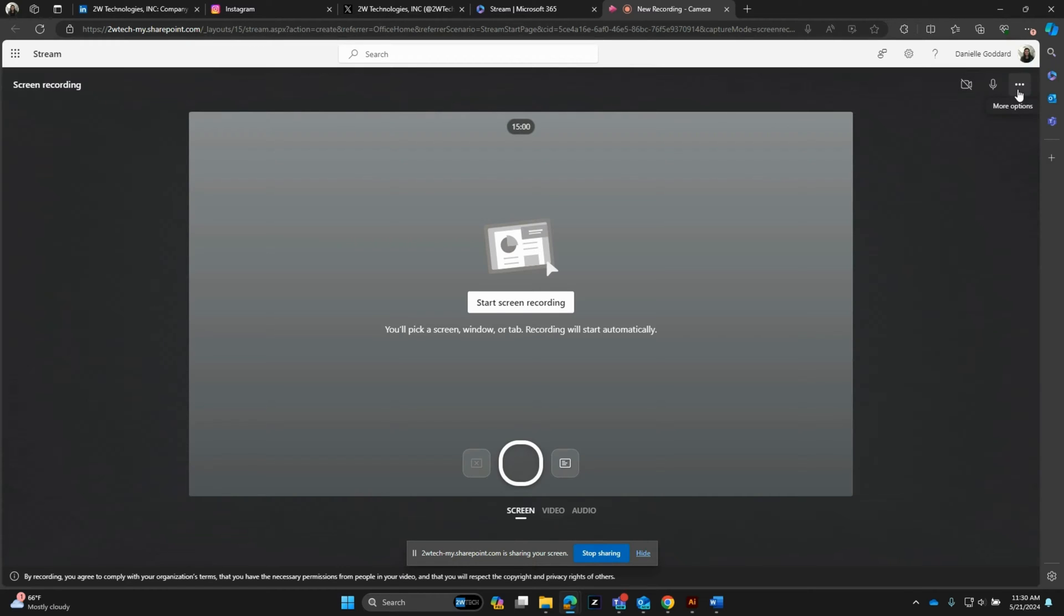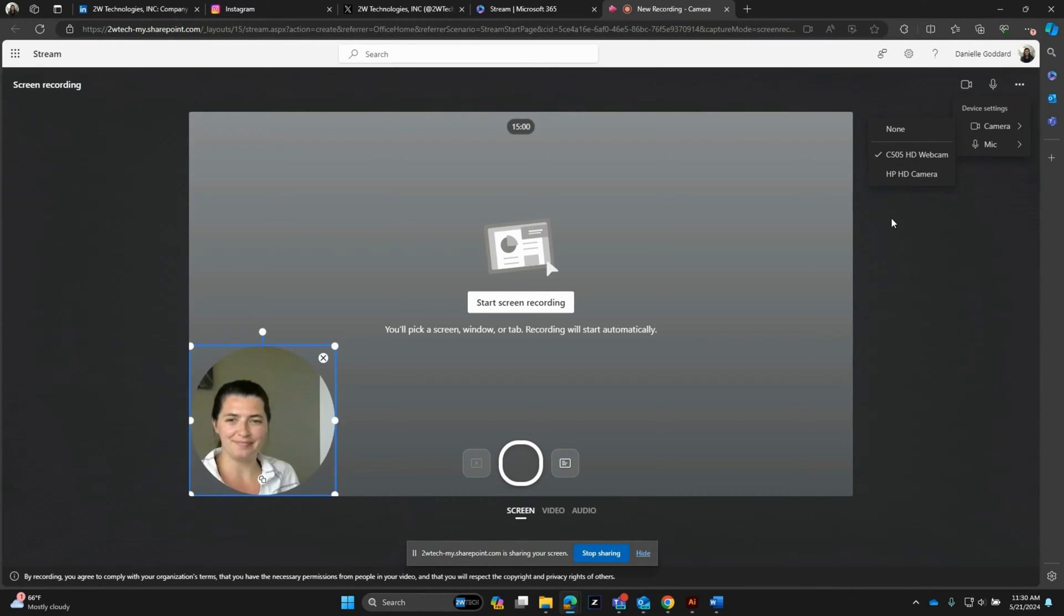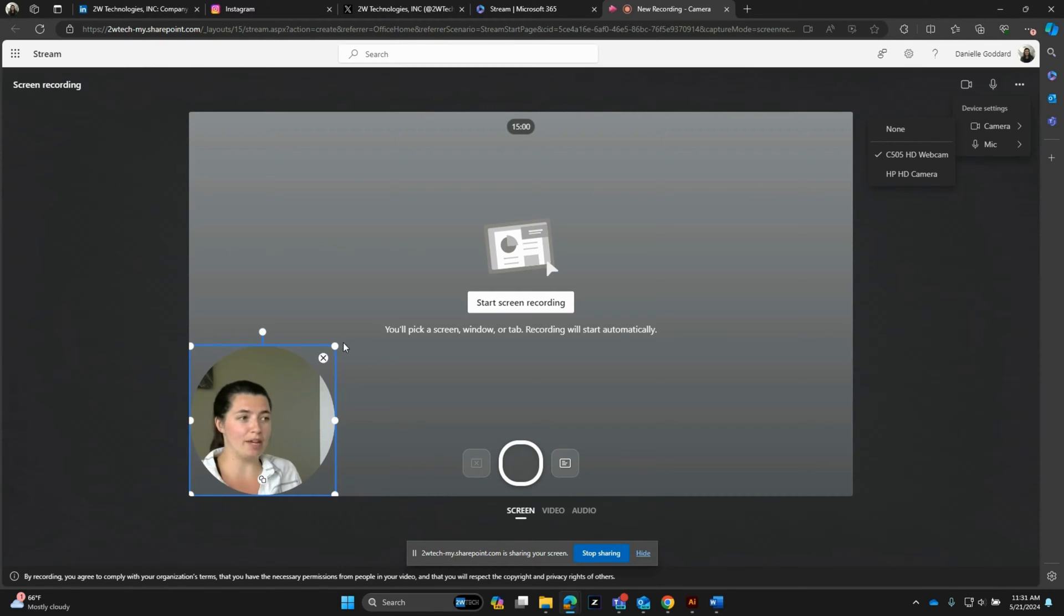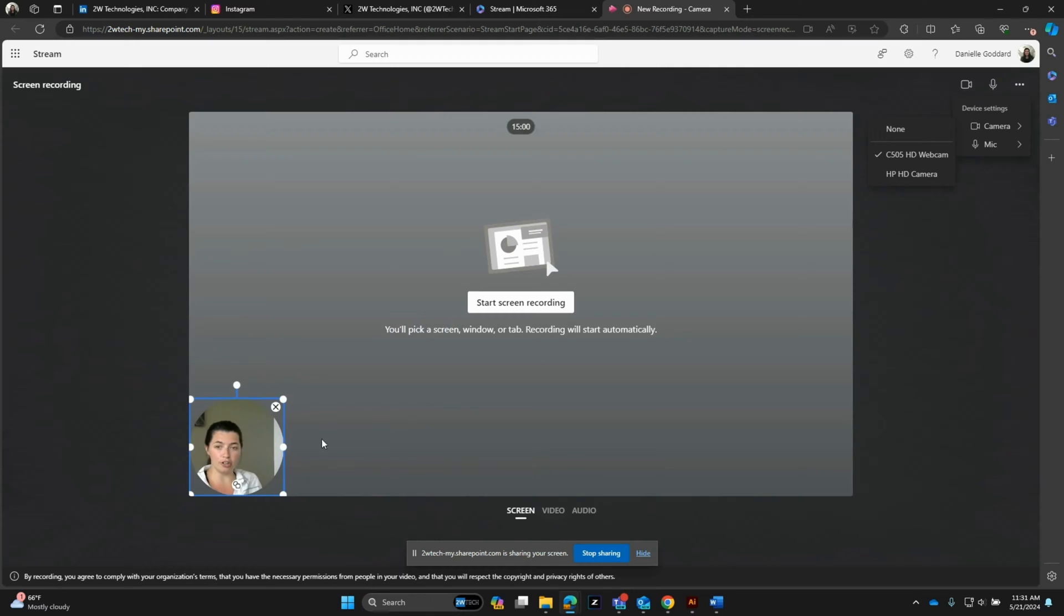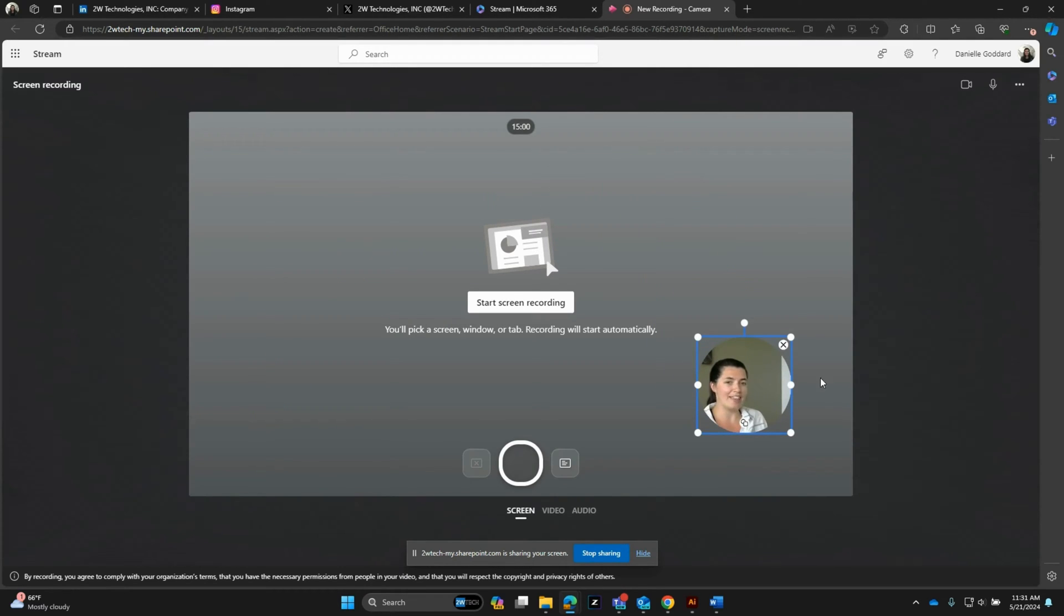If you go to these three dots, you can choose what camera output you want. So if I turn on my webcam, I will pop up in the bottom left-hand corner here. From here I can make myself bigger, smaller, I can move myself wherever I want on the screen, and then of course I can get rid of it as well.